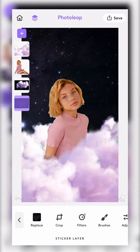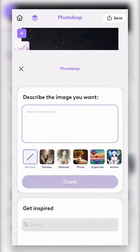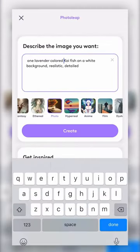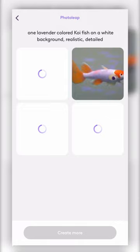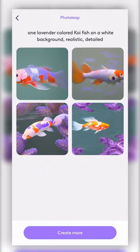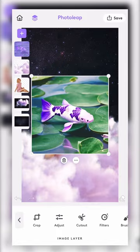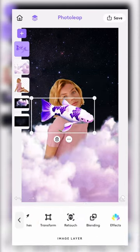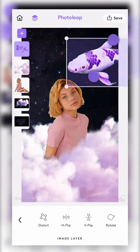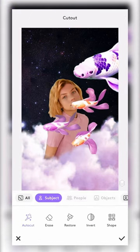Now let's add the fish. Tap plus and then tap Describe to open the text-to-image tool. Write your description and tap generate. Save your favorite result, then re-upload it to the project. Adjust and place the fish according to the original image.